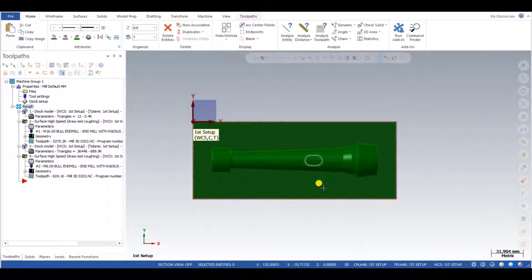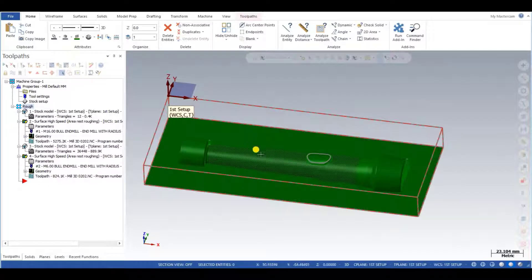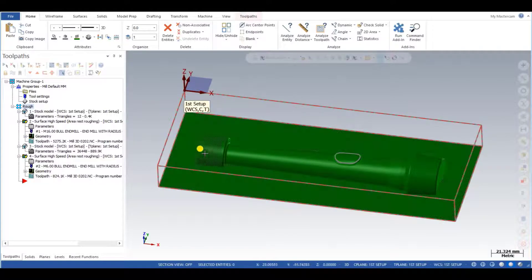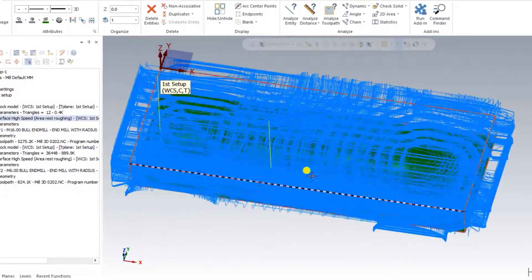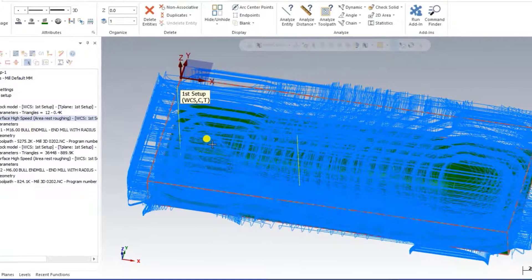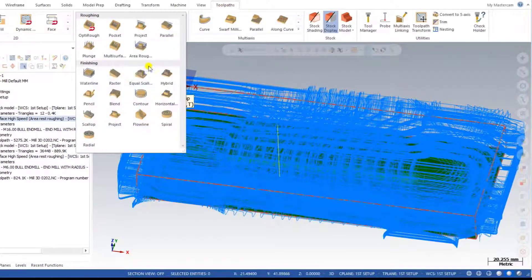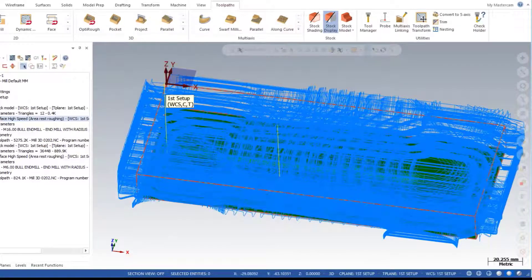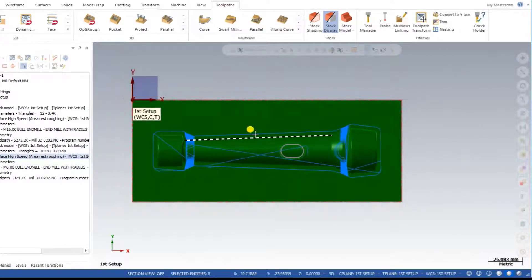Hello guys, this is Zerener Singh and welcome back to Mastercam Mill 3D tutorials and toolpaths. This is our Mastercam Mill 3D 4th tutorial, part 3. In this video we discuss about the finishing toolpath for that one part.